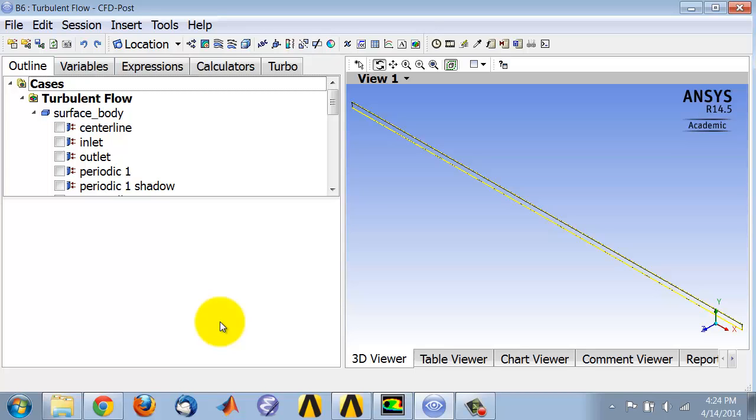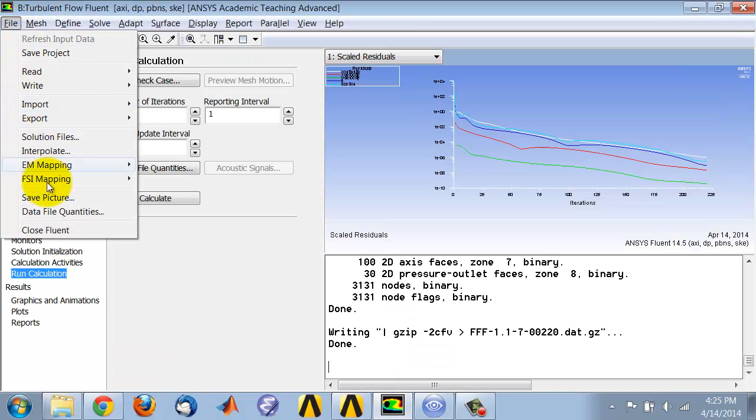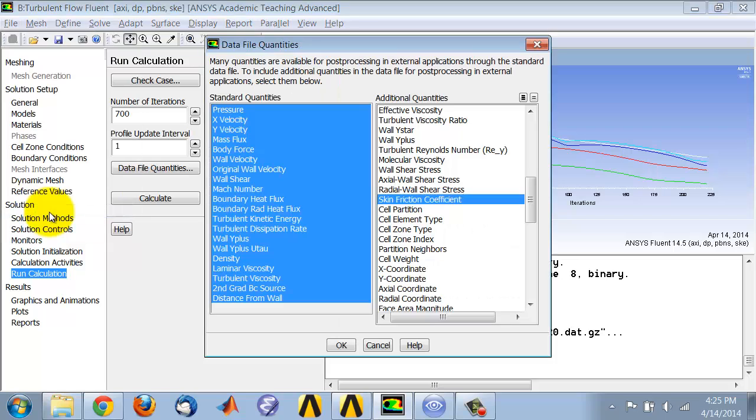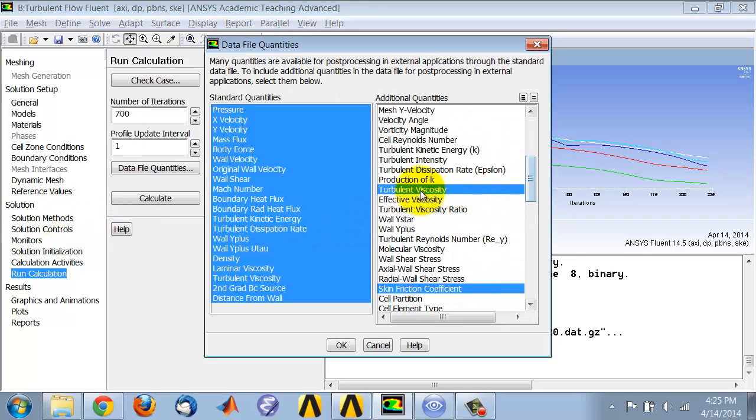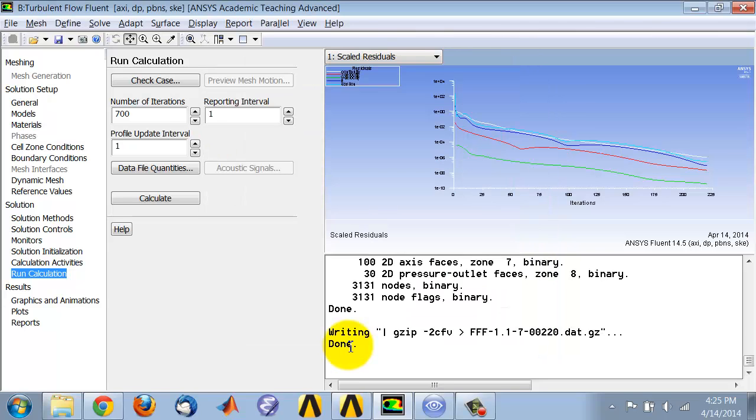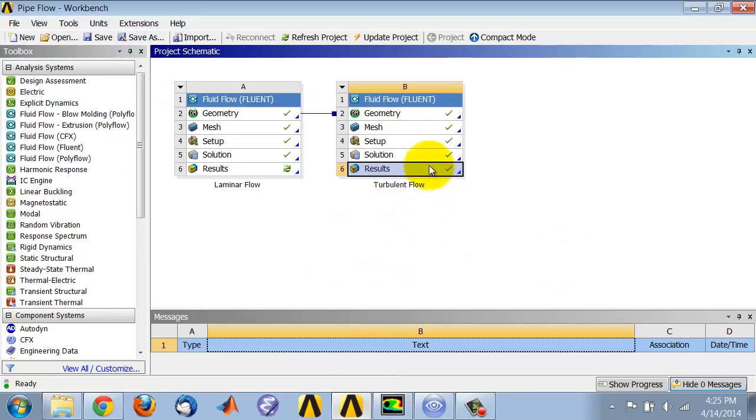To make a plot of the eddy viscosity or turbulent viscosity, I have to transfer that from Fluent, which doesn't come in by default. Start Fluent and go to File, Data File Quantities. In addition to skin friction coefficient, make sure turbulent viscosity is selected and say okay.